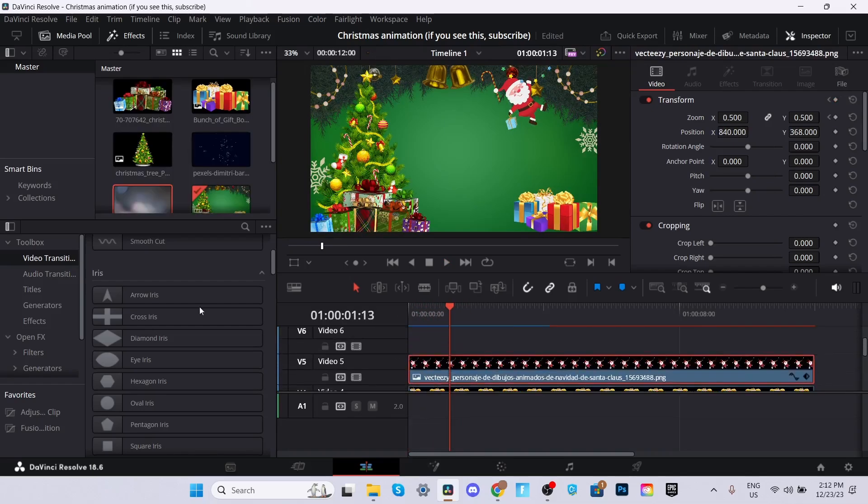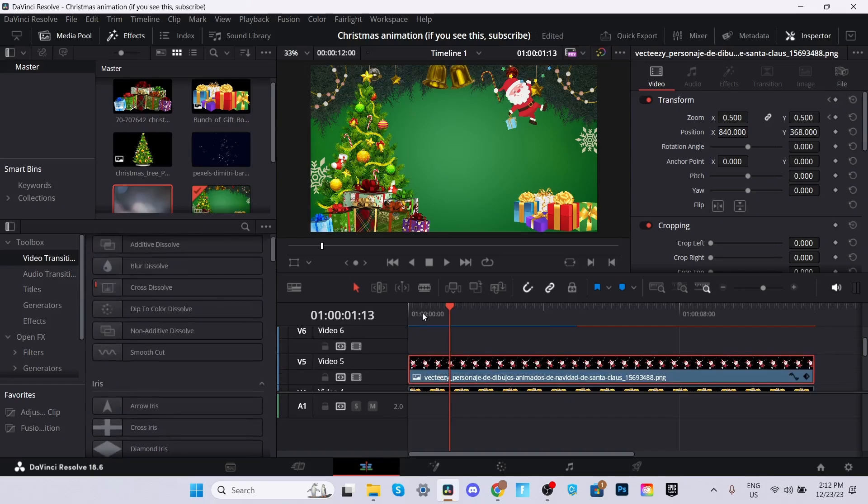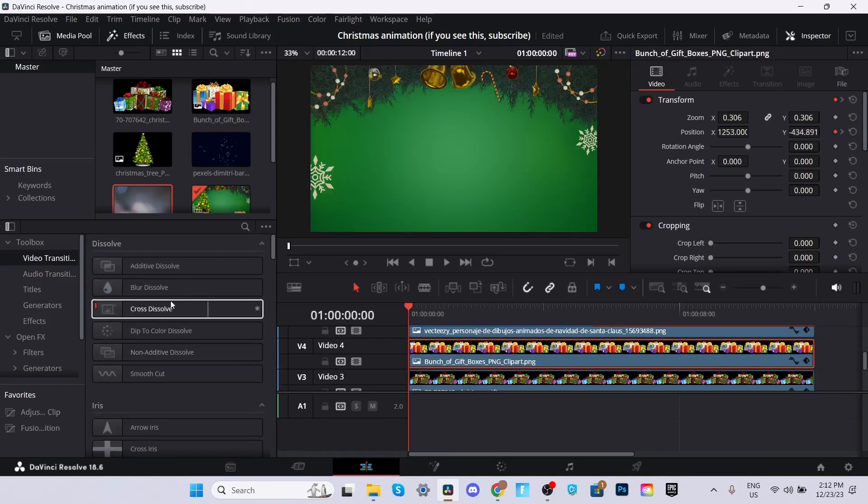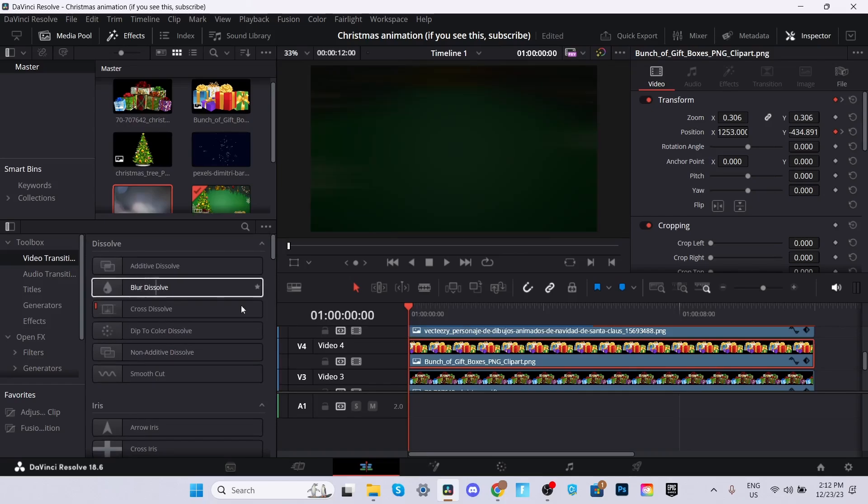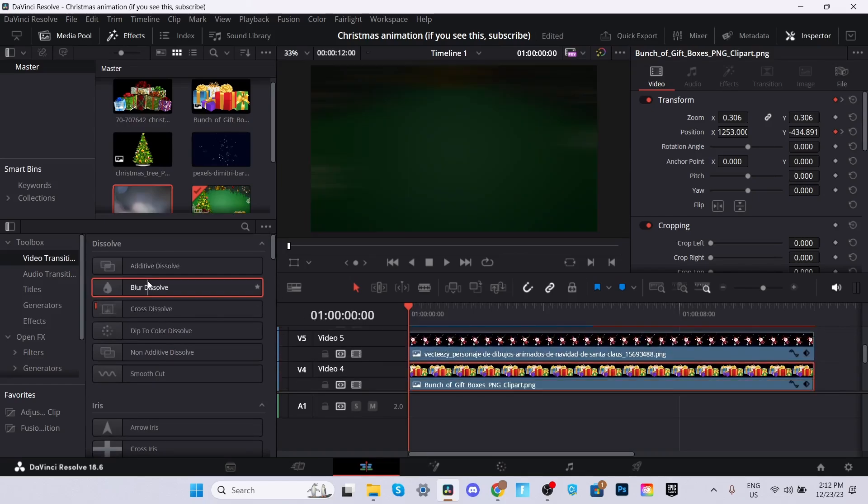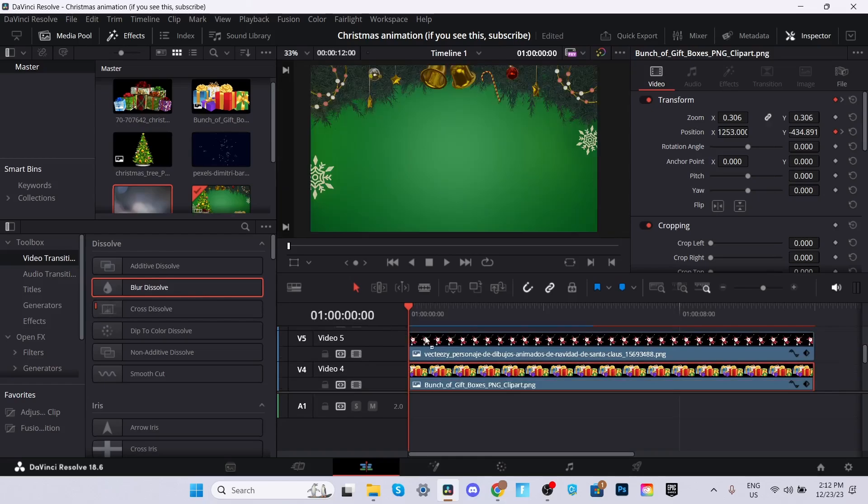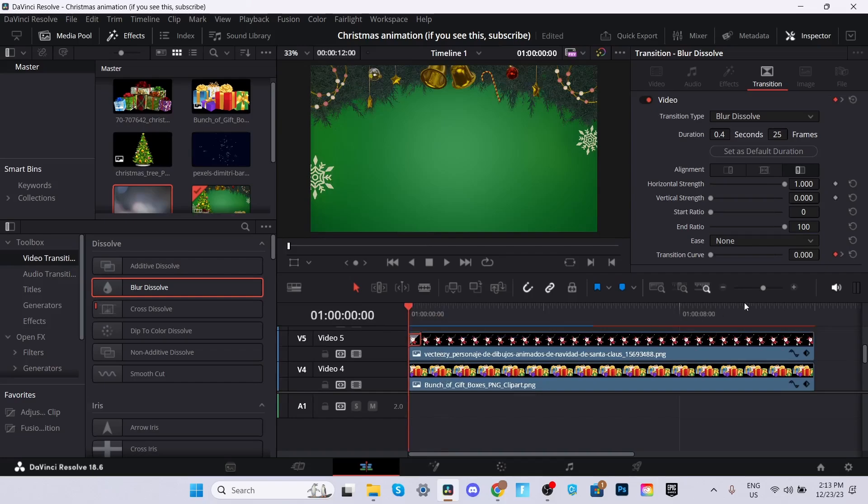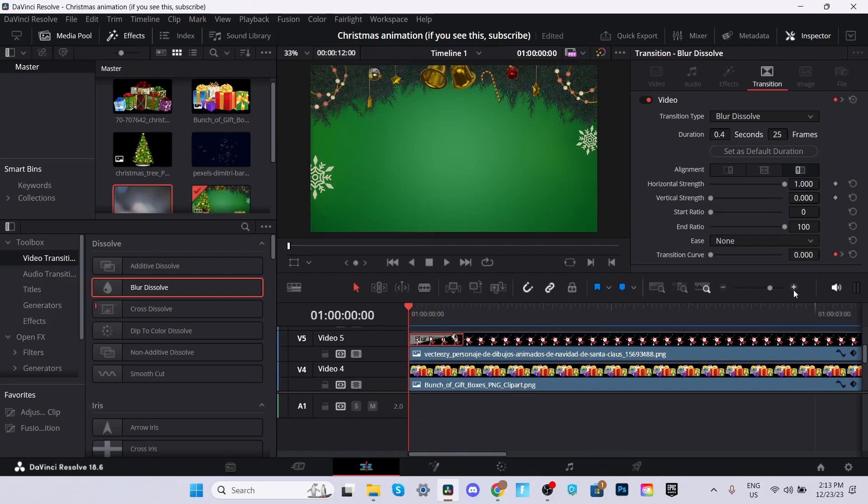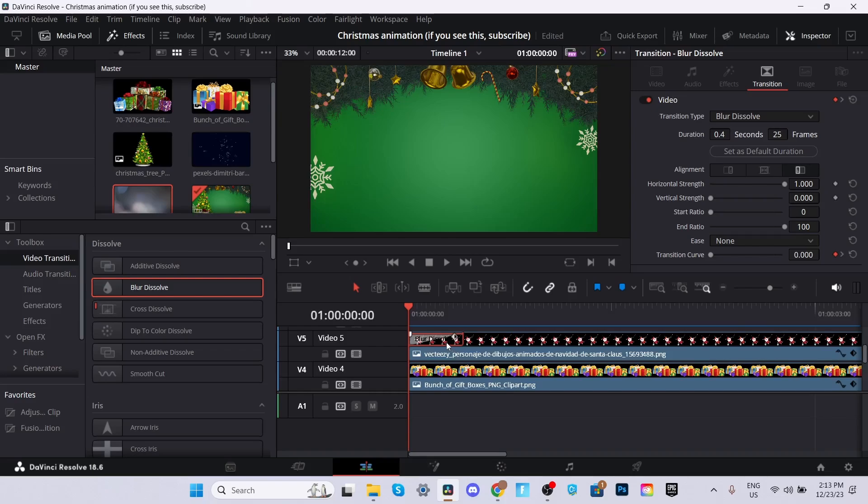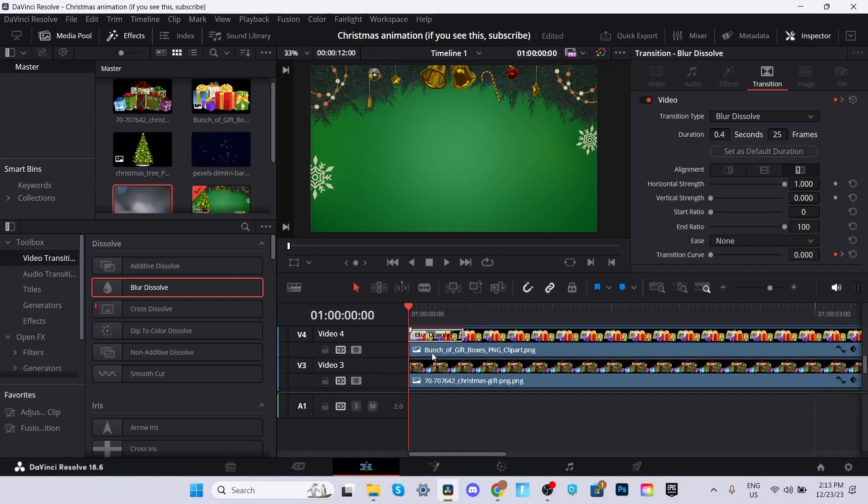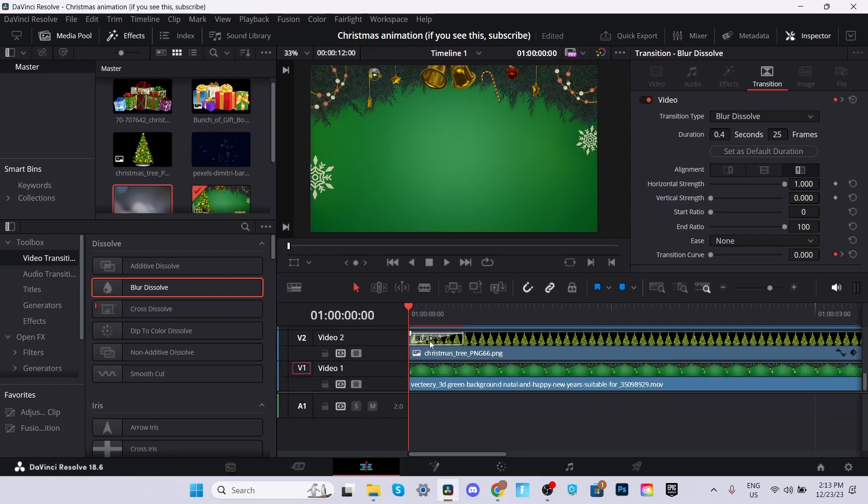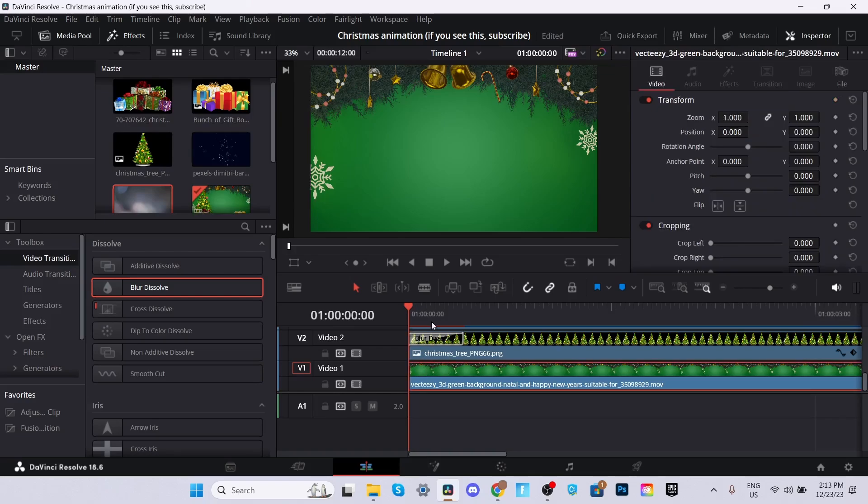Now we're going to add some video transitions to the start of each of the images. We're going to add a blur dissolve to each and every one. We'll start with the Santa first. We'll make it 0.5 and we'll change the frames to 25. To make the process go faster, we can zoom in and we can click alt on our screen. Make sure you hold it down and just drag it and drop it at the bottom clip. Just do the same thing for every other one.